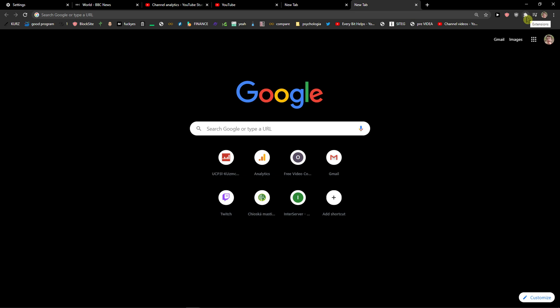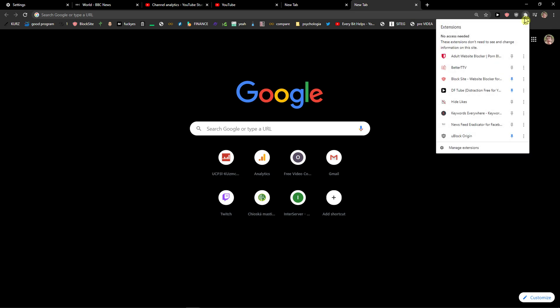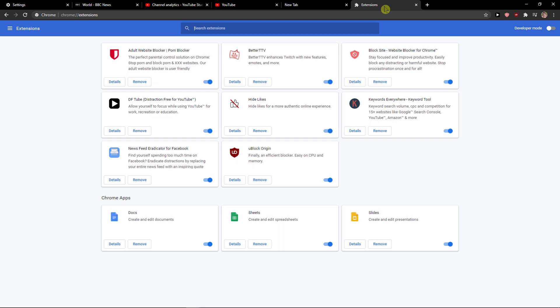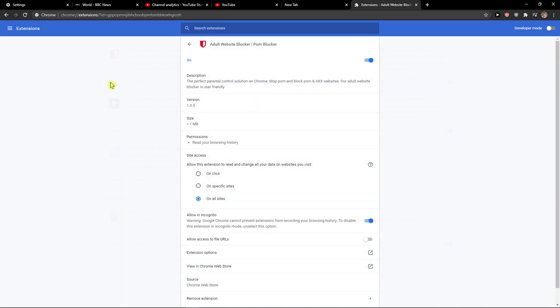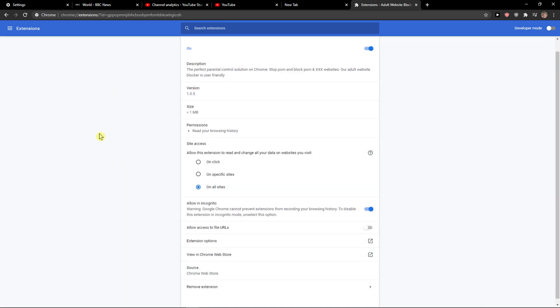And you want to click on this button here for extensions. Here you can manage the extension and choose this one, details here.